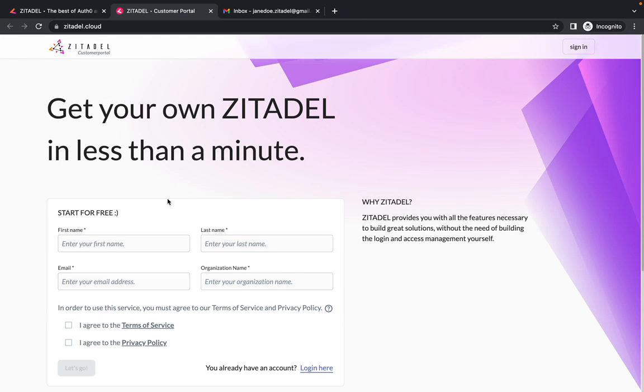You will now be taken to the customer portal. You need to add yourself as a user of the customer portal in order to create a Zitadel instance.